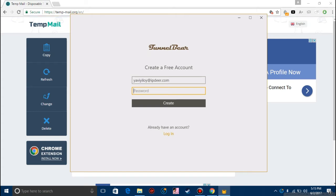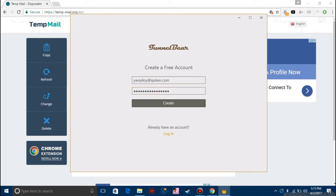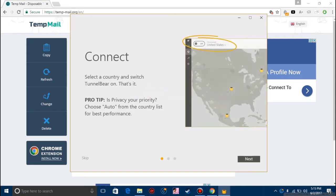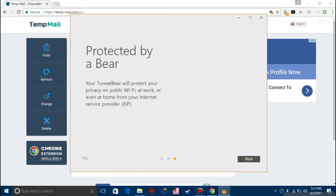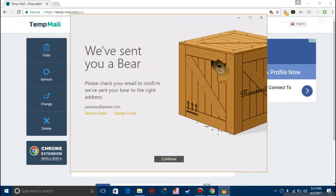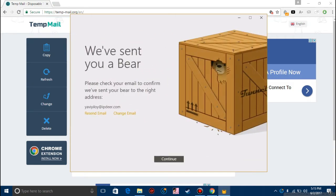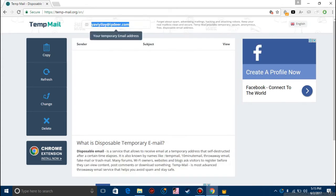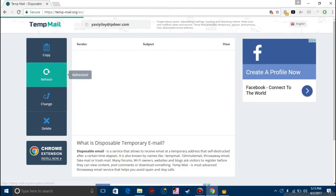Click copy and paste it here and type in some random password. Create, next, next, next. Please check your email address to confirm. Click on refresh here, you should find it.